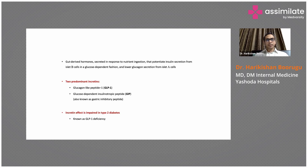There are hormones called incretins in our body — they are gut-derived hormones. There are two important incretins: one is GLP-1, glucagon-like peptide-1, and the second is GIP, glucose-dependent insulinotropic peptide.